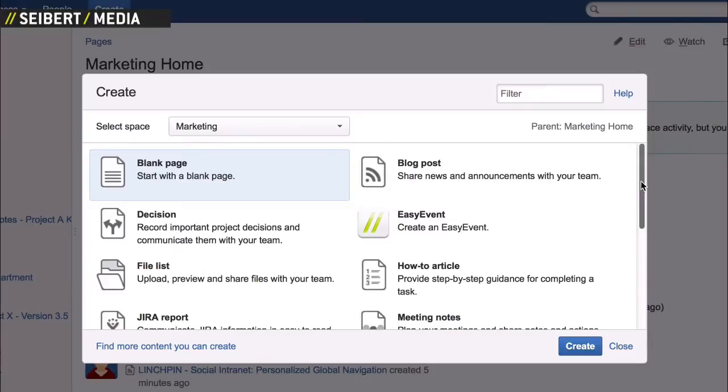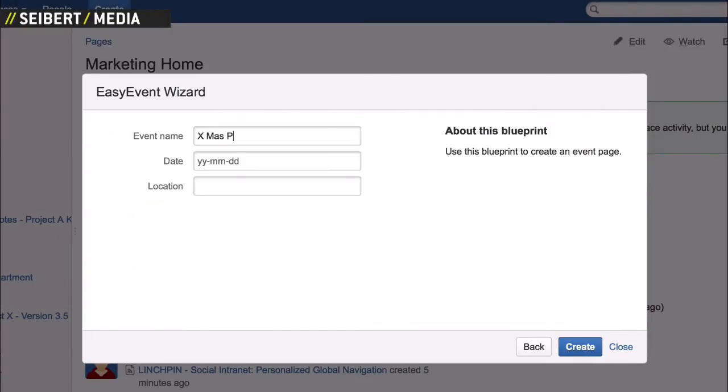Have an event that needs a page where participants can RSVP or cancel? The Easy Events template is just right.